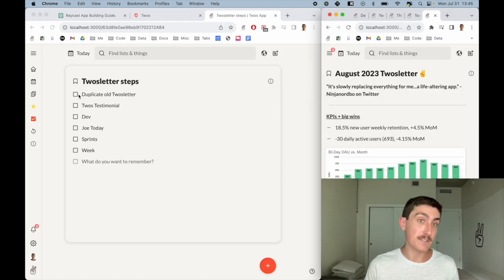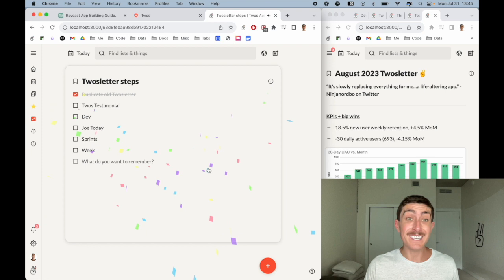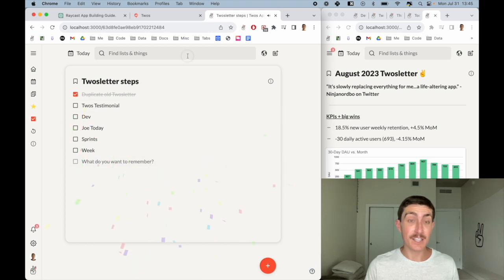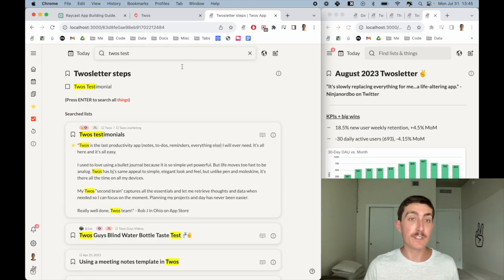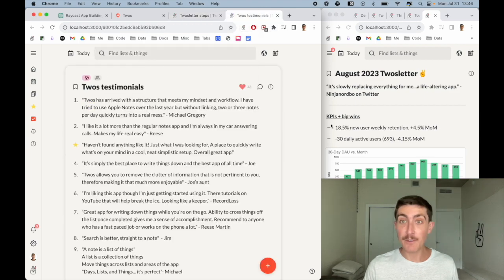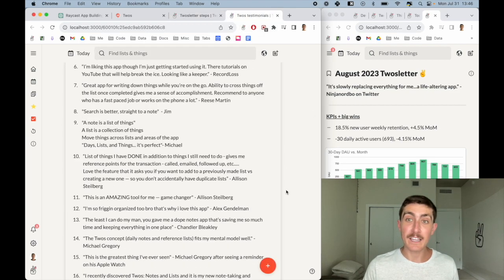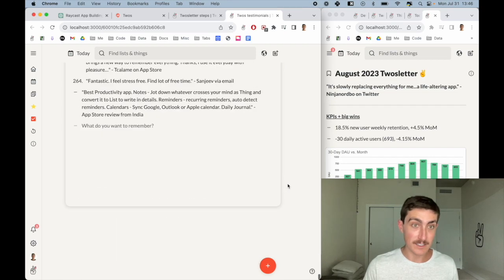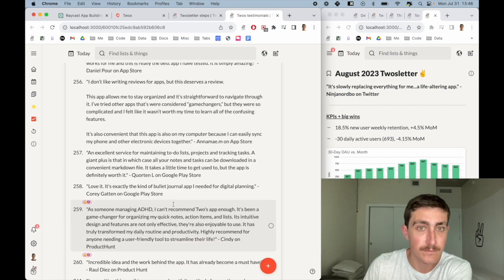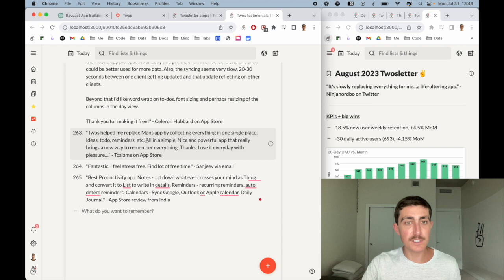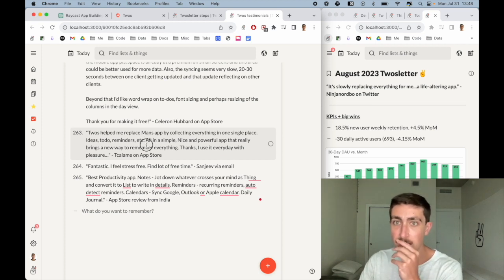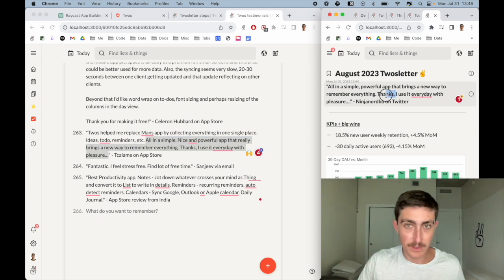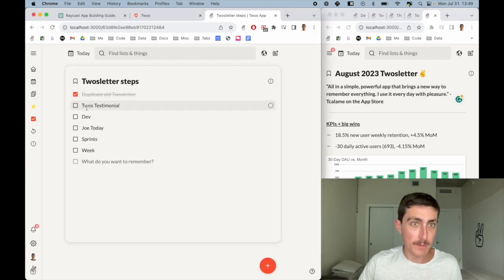The next thing that I do is pick a new testimonial. These live within Twos as well. I'll just open up our testimonial list here, and we want something that's short and helpful. We have tons of testimonials. I like this one, so we'll just take part of it because we like to keep it short and sweet for our readers.